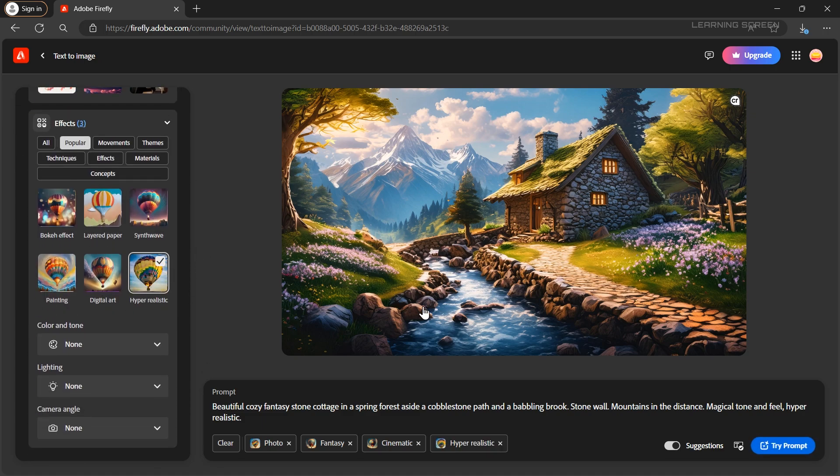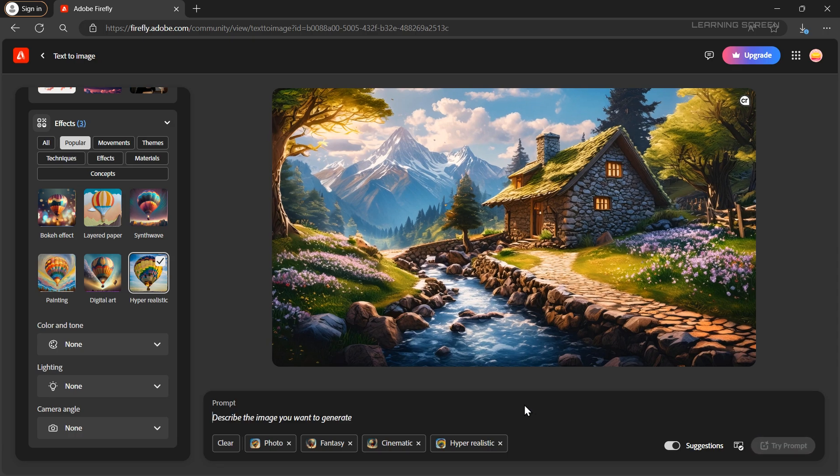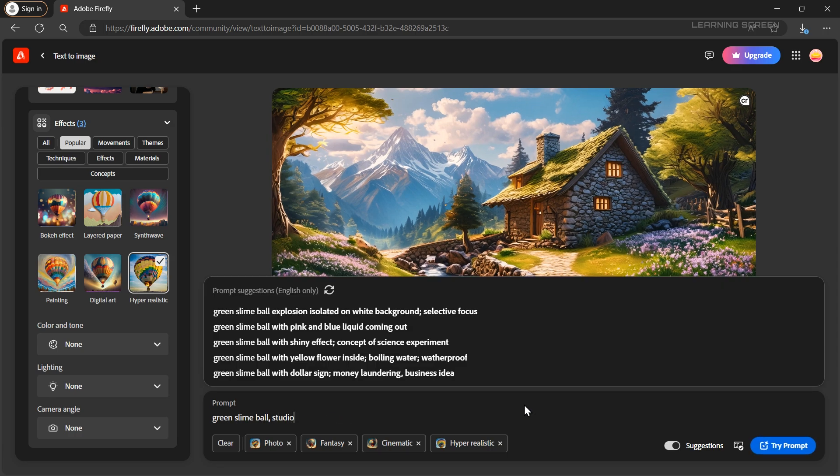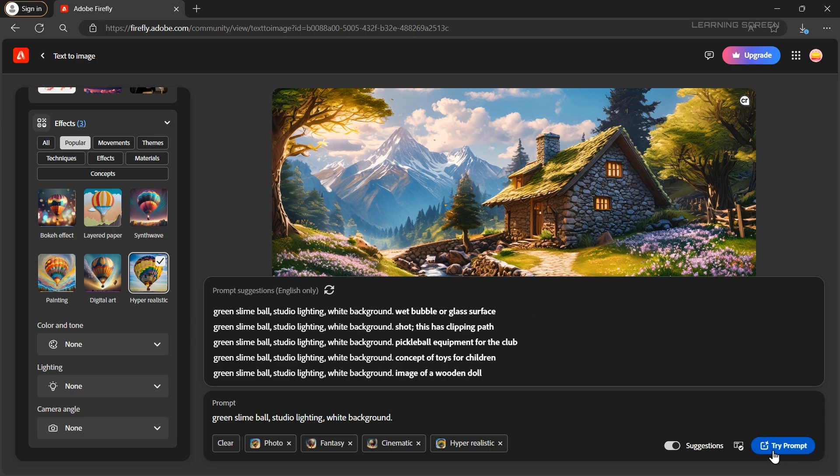Now let's write some prompts to generate the style. For example I'm going to create a green slime ball with studio lighting in a white background. Once you're happy with your prompt click generate.